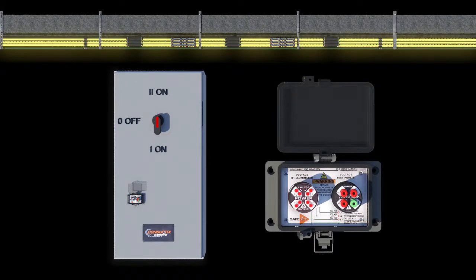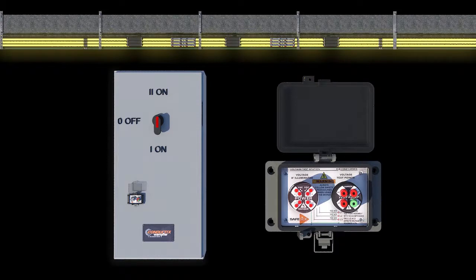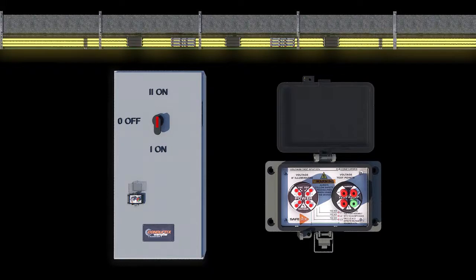The voltage indicator lights are red and the test points read the mainline power, reflecting that the buffer and maintenance zone are currently powered.